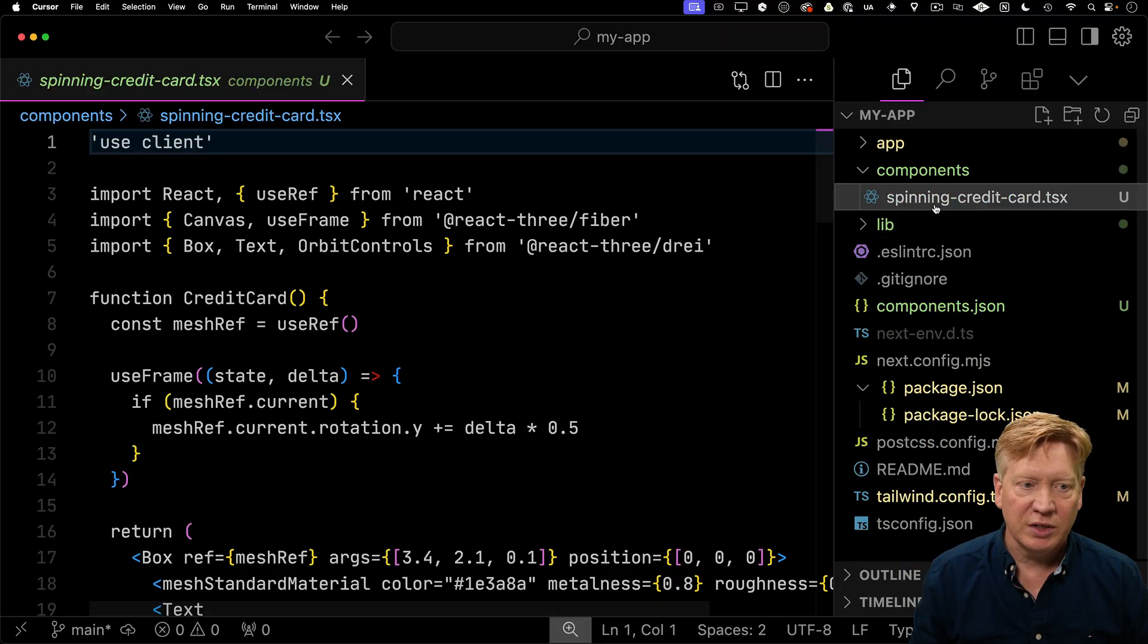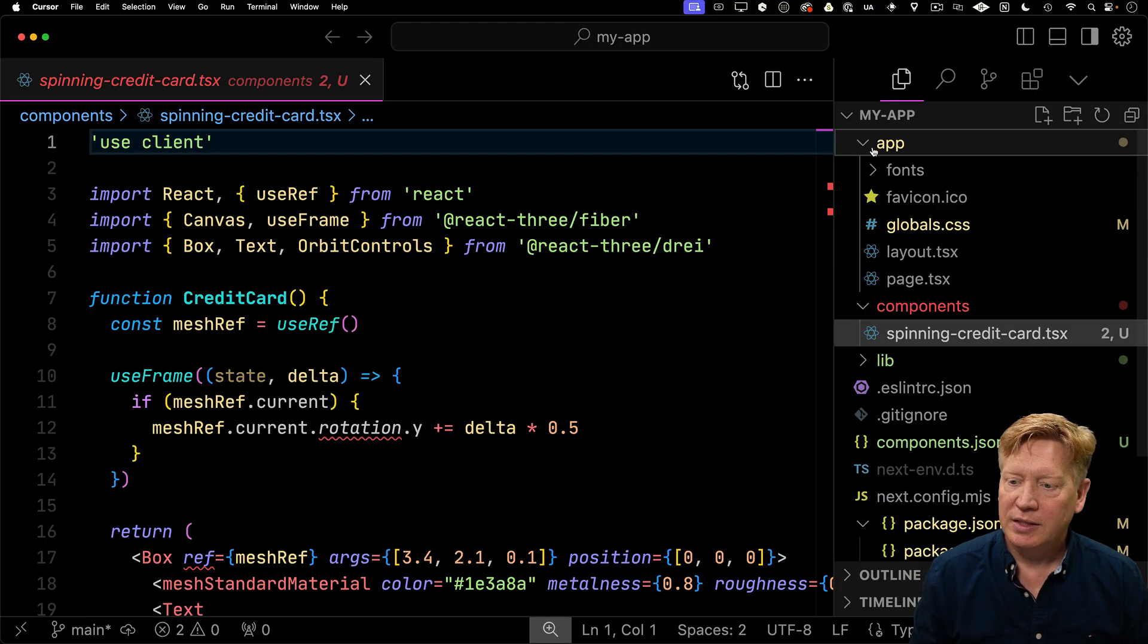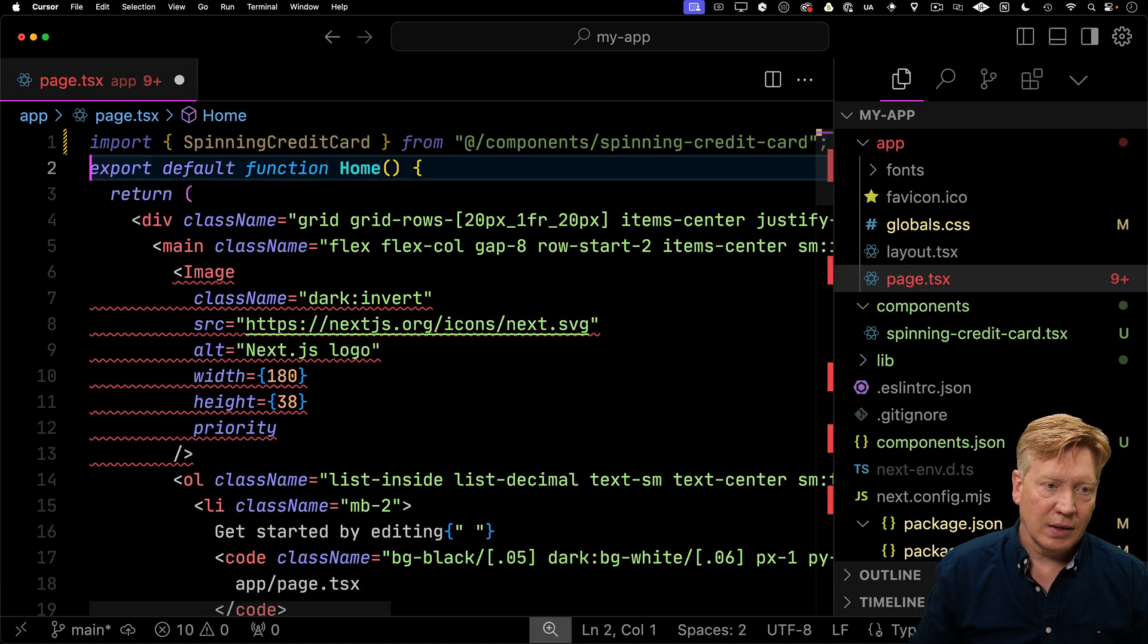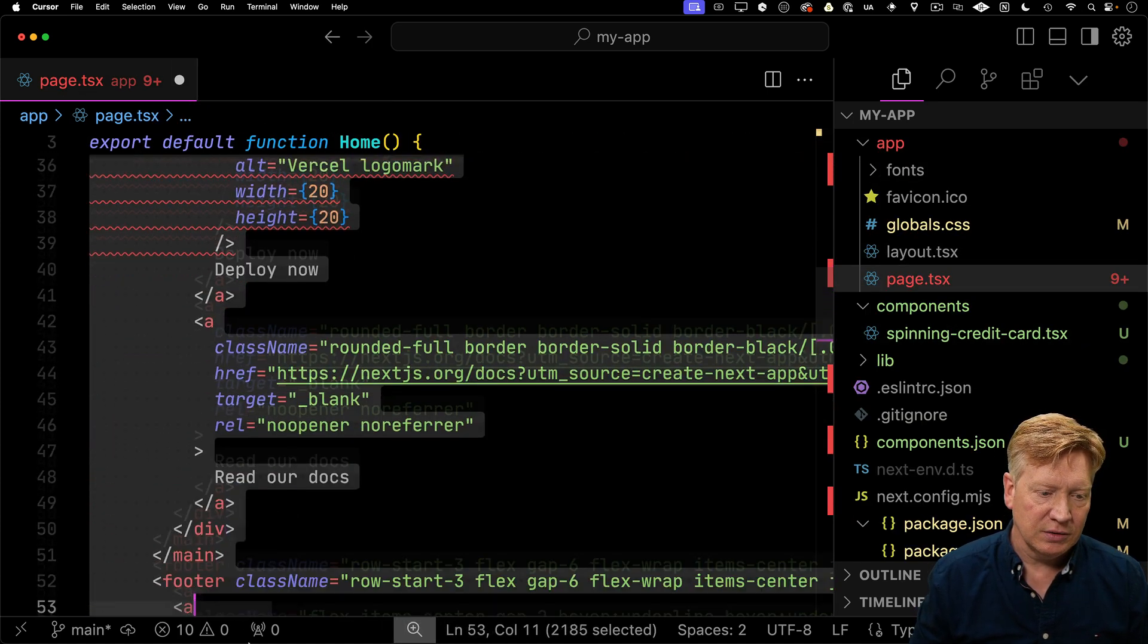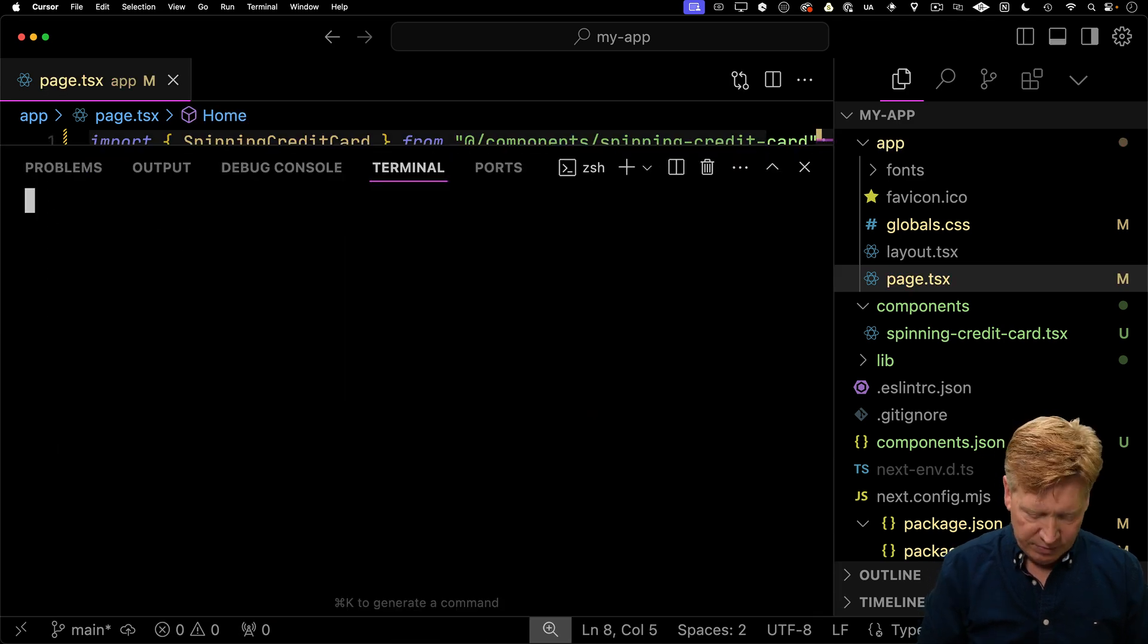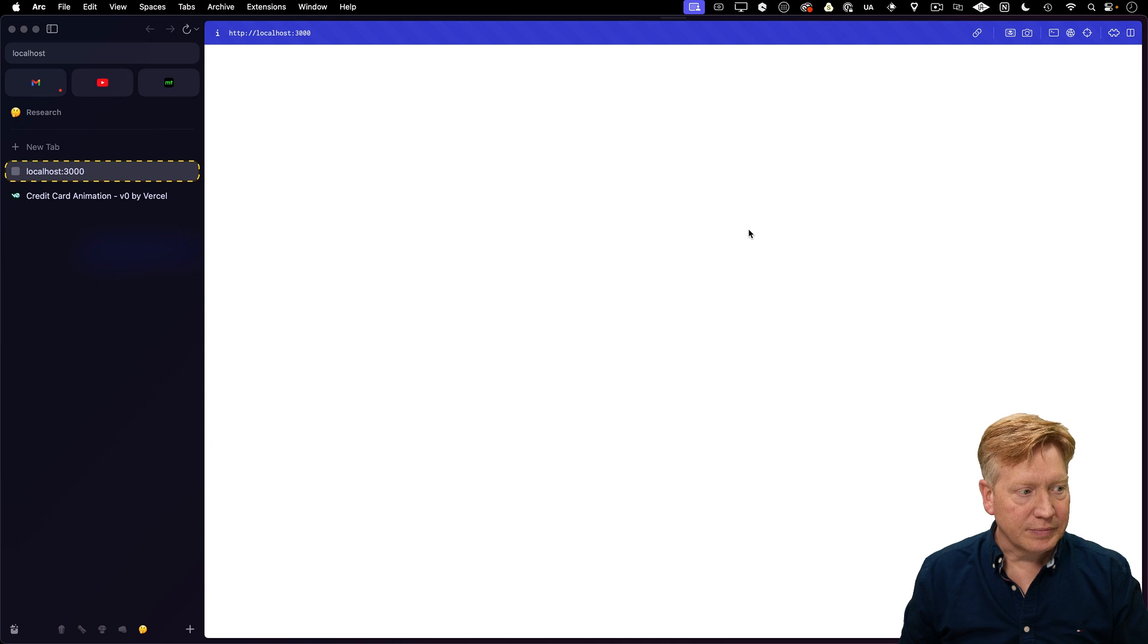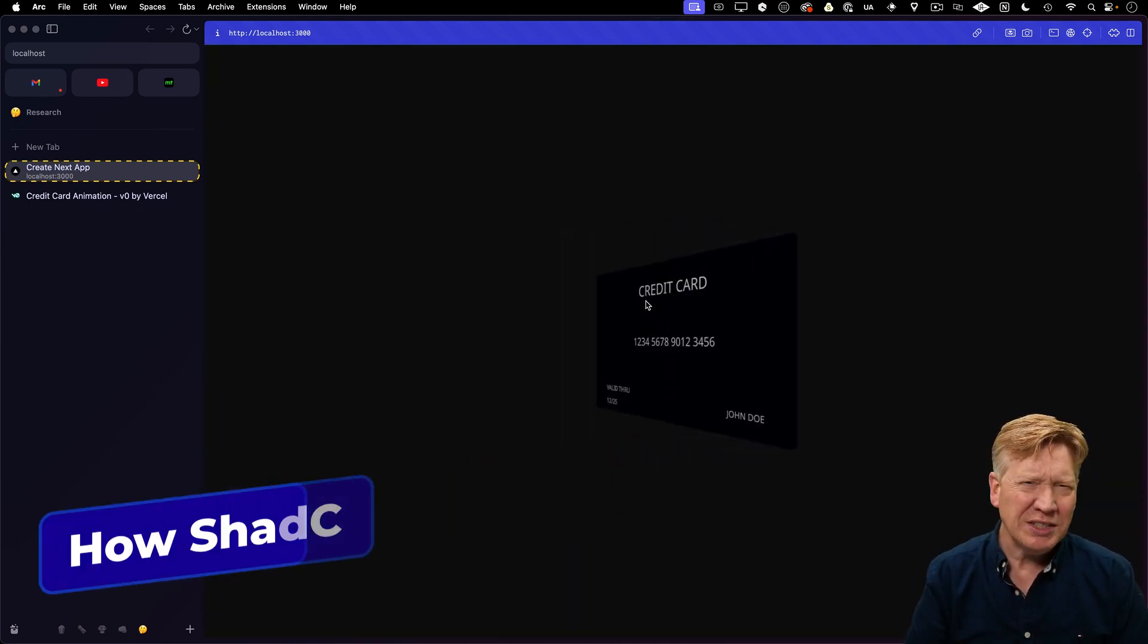Let's bring this up in cursor so we can see it running. It's added to the components directory. We can see that React 3 Fiber code in there, but it hasn't added it to the page. I'll import spinning credit card and add it to the page. Let's run pnpm dev, and that brings up my spinning credit card. That's really good.